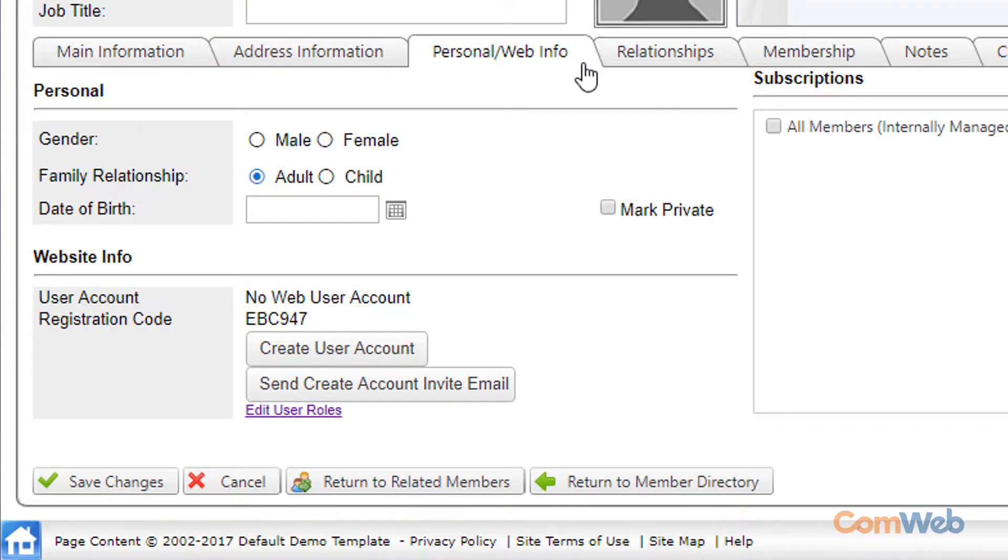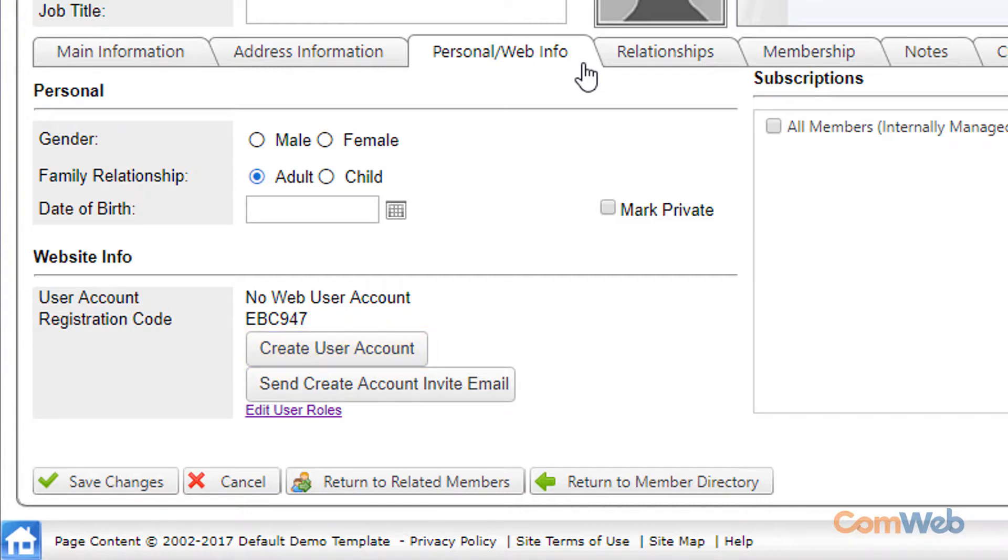Option number three you can just create a user account for them. This option really only exists for those members who just can't seem to figure out technology. For everybody else we strongly suggest that you have the member register their own account. They'll have a much easier time remembering their login credentials if they were the ones that created them.